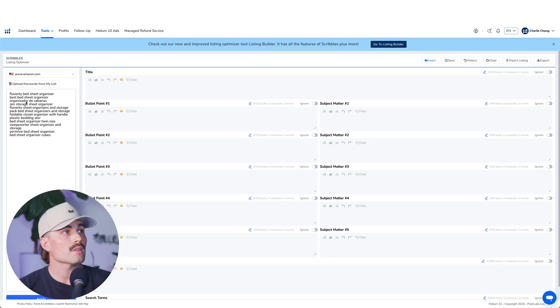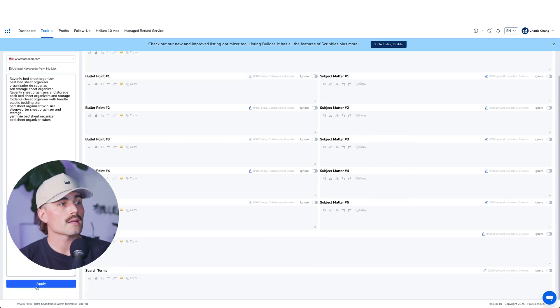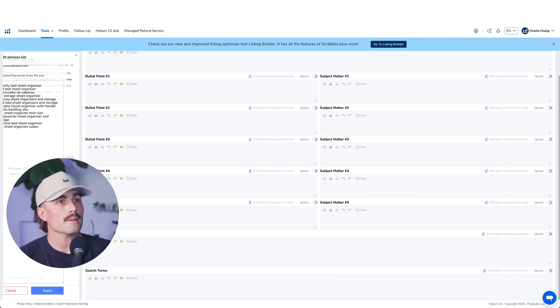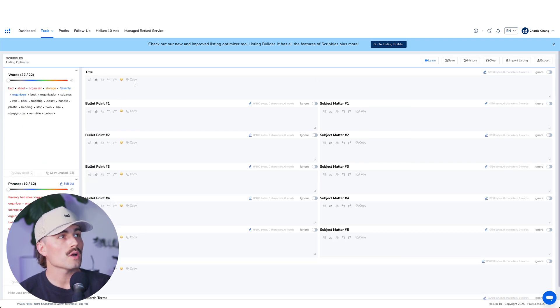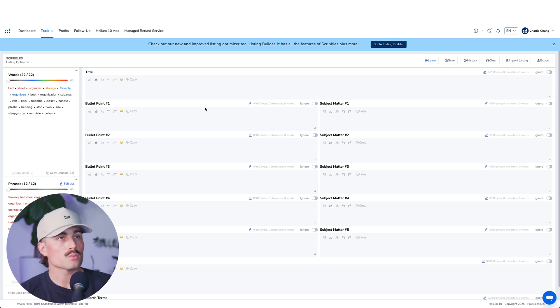From here, I have everything in Scribbles. Let's click Apply, and once we start typing out this stuff, it'll let us know which keywords we've used.